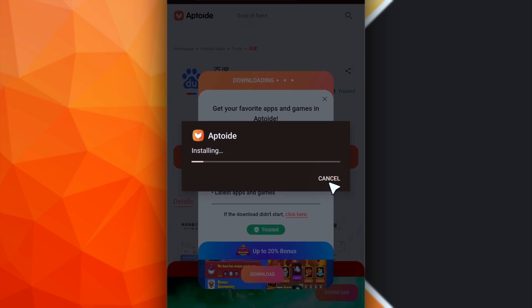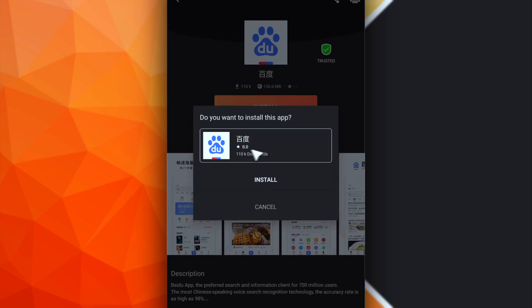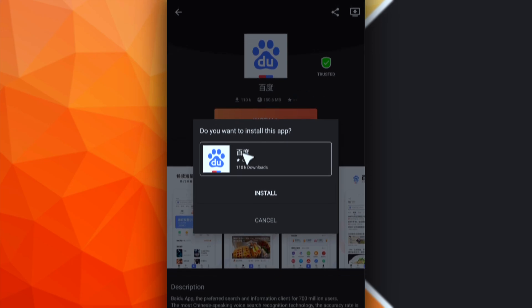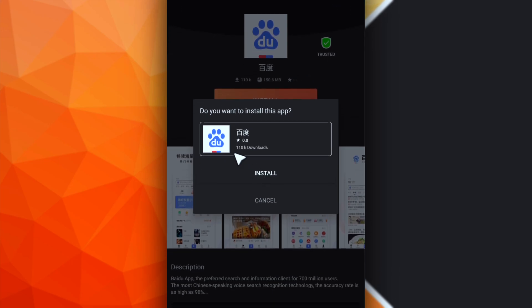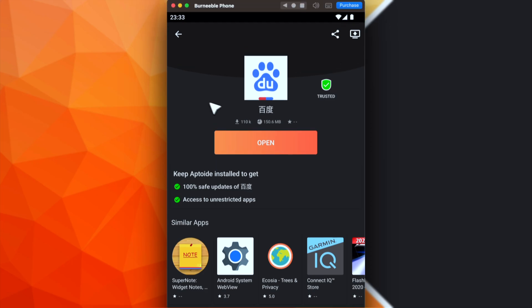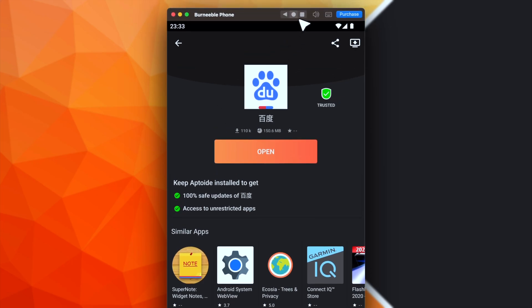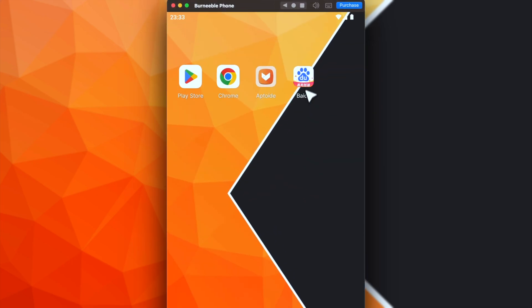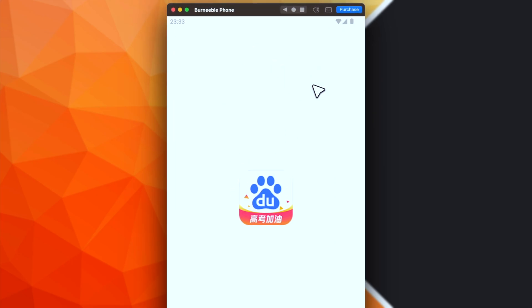We can proceed with the installation. Okay, the screen is from the Aptoid app. And now we can proceed with installing the Baidu app. Okay, the app is now installed. So we can go back to the home screen. And here is the Baidu app. Perfect.